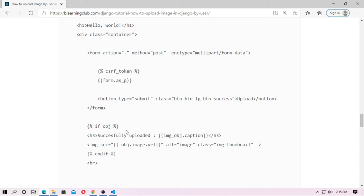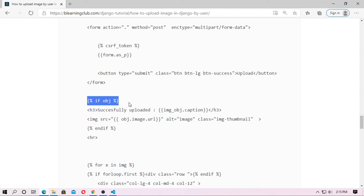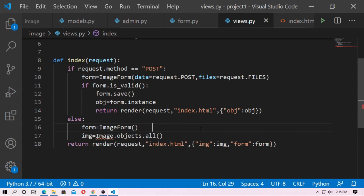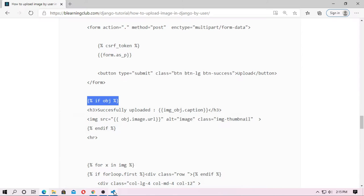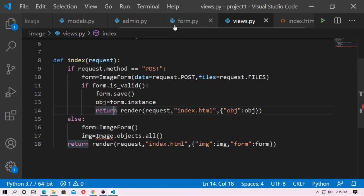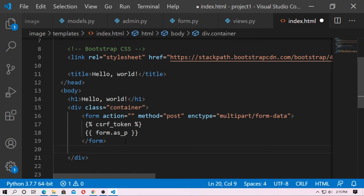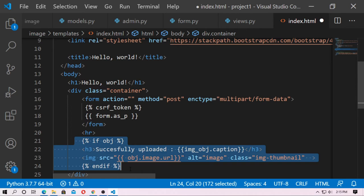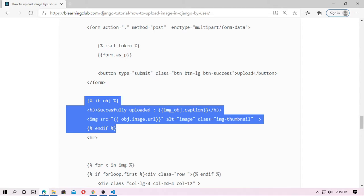After the form tag, add a condition: if `obj` is true — meaning if the upload was successful — then this block will show the uploaded image. Add an `<hr>` tag, and inside the block display the image with `src='{{ obj.image.url }}'`. Set `height=70%` and `width=70%` and a class name of `imagethumb`.